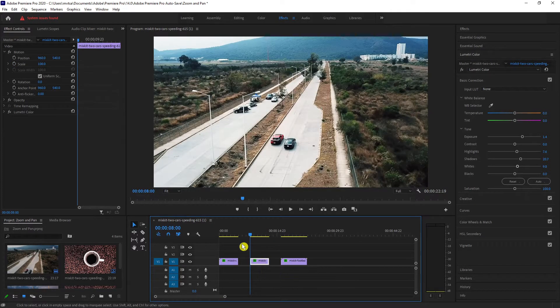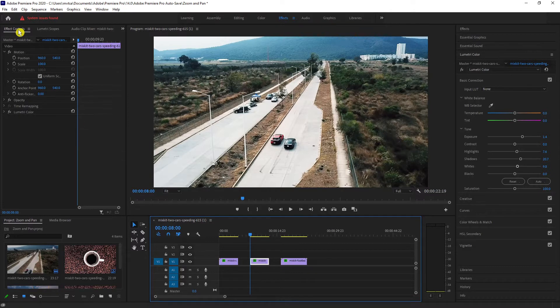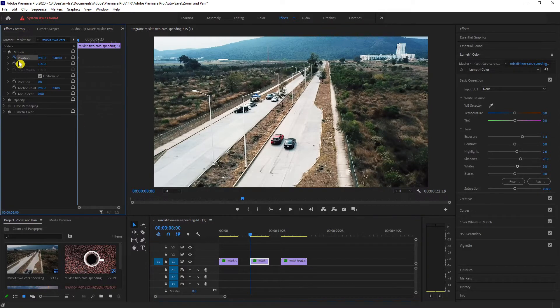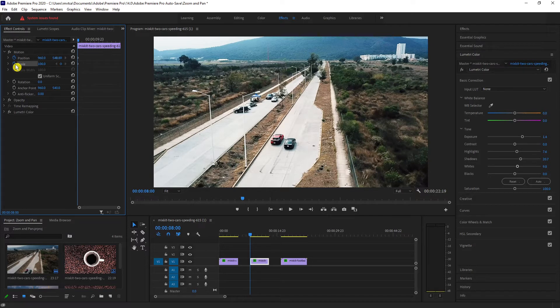Again, go to effect controls, under motion, click position and scale. It will create a keyframe for each.